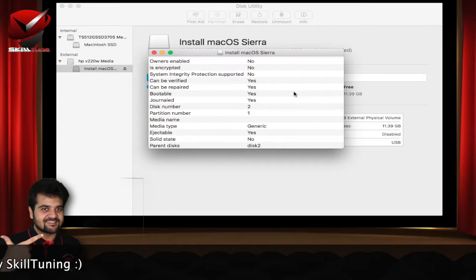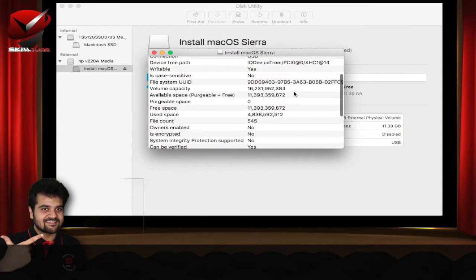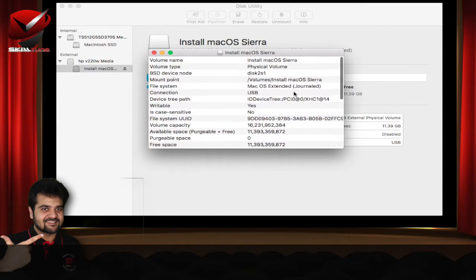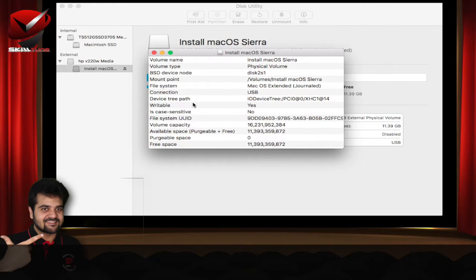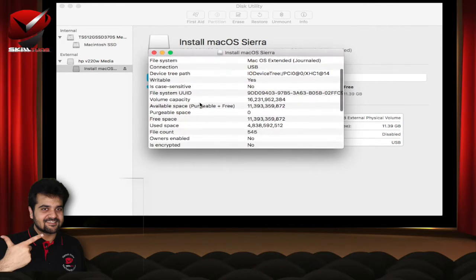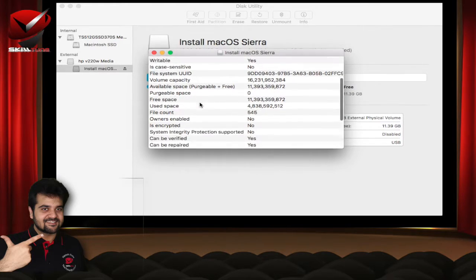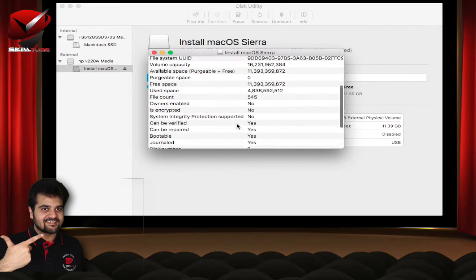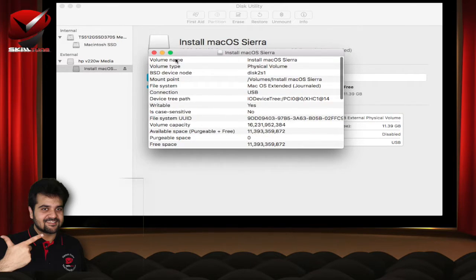It has a lot of information which would be very informative. In case you are a tech savvy person, you would understand what is the BSD path, what is the file system, and so on. Even if you are not, don't bother much. This provides you the basic information about the external drive which is connected.